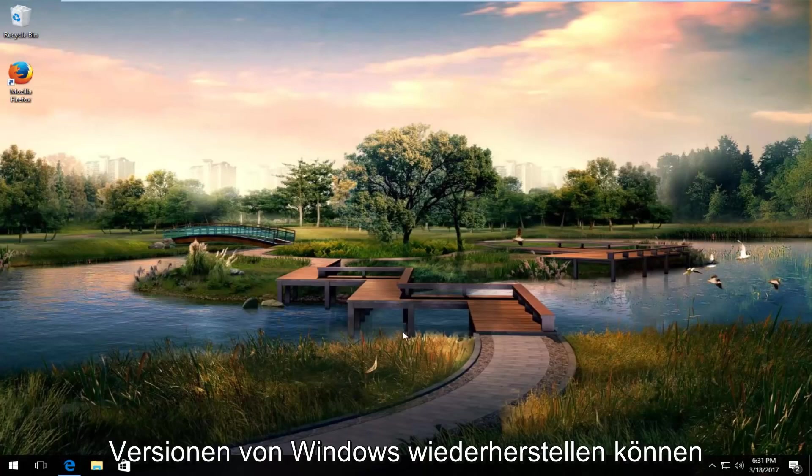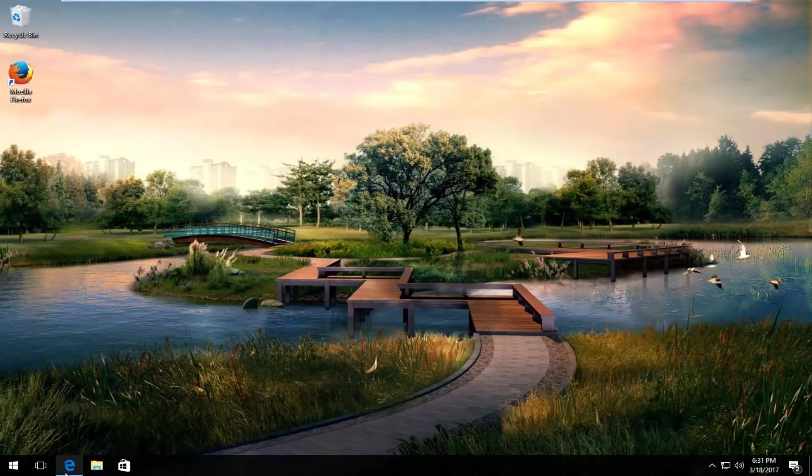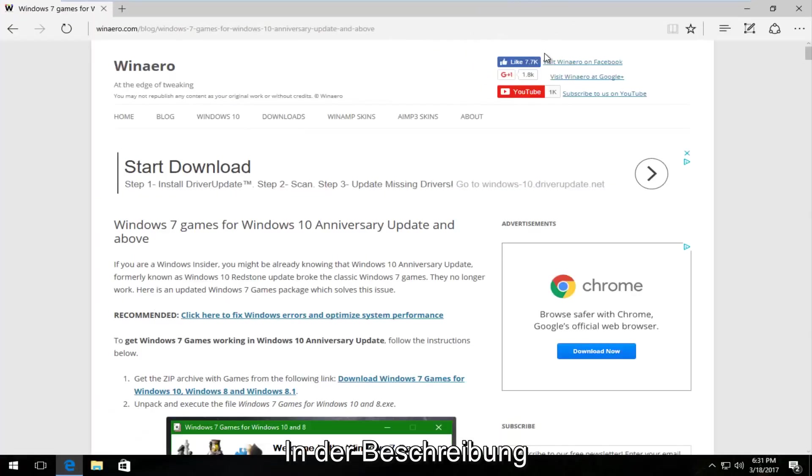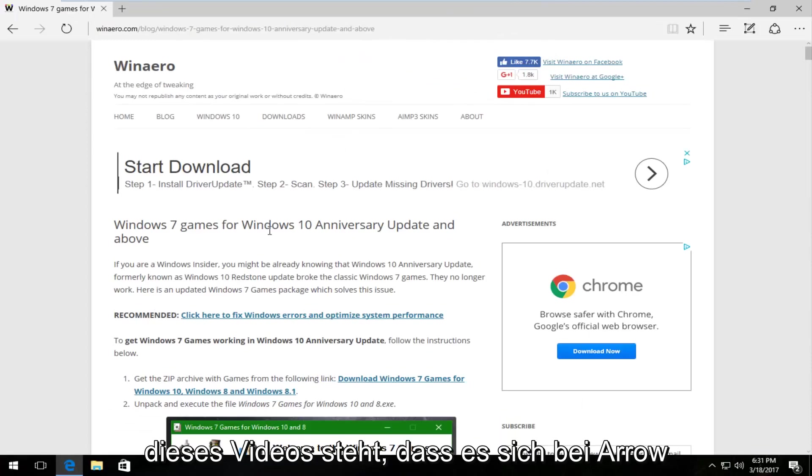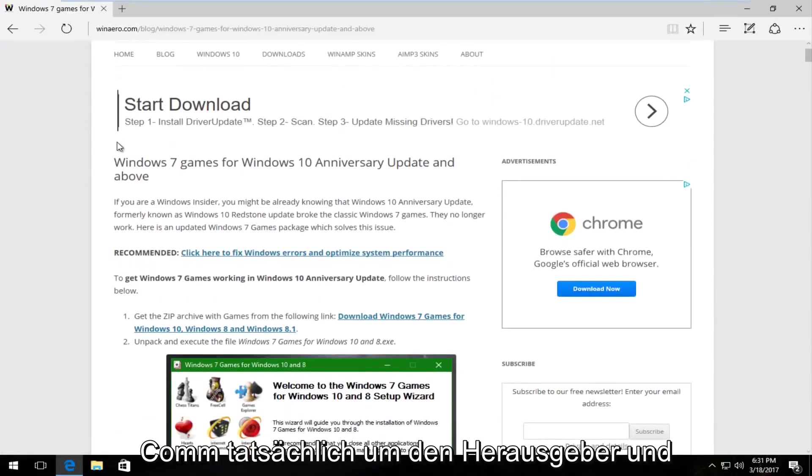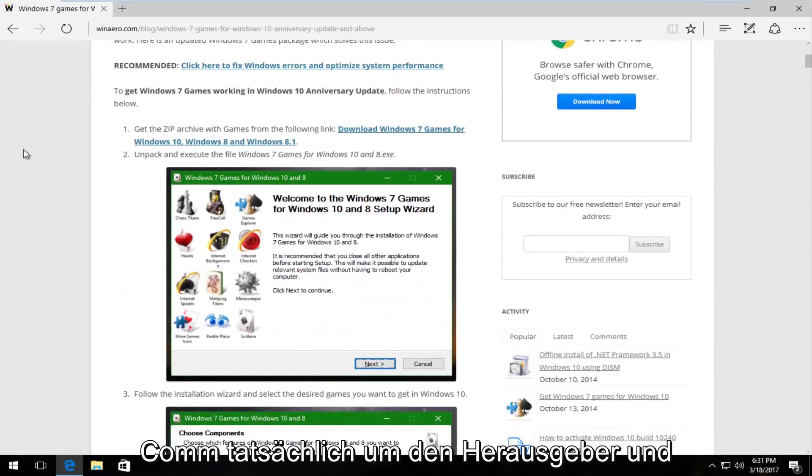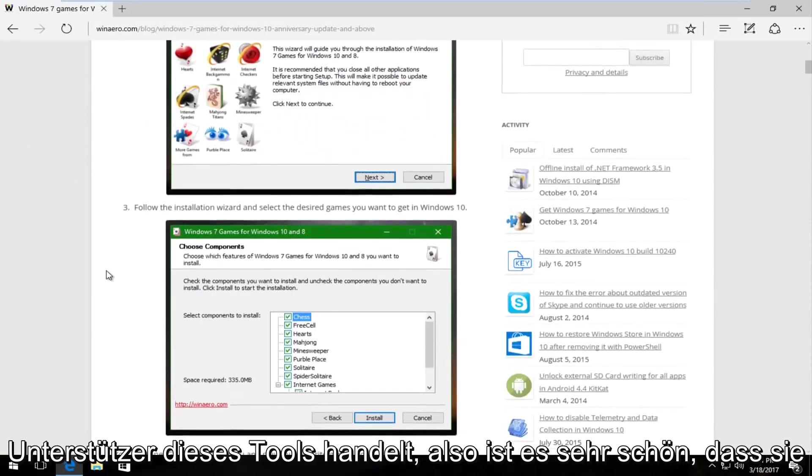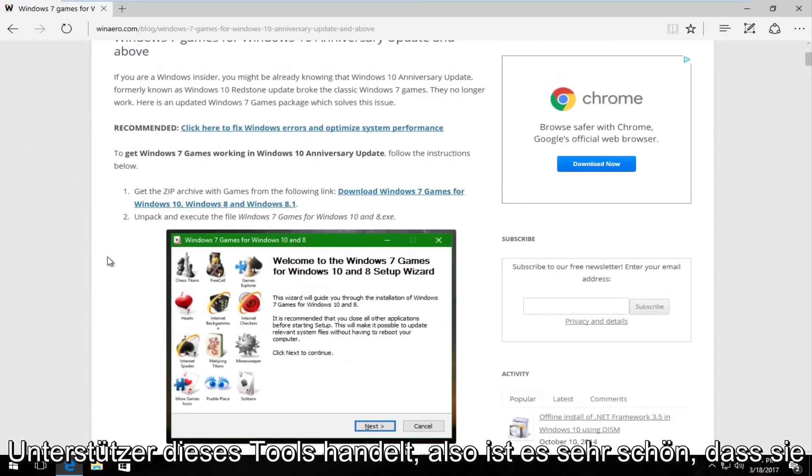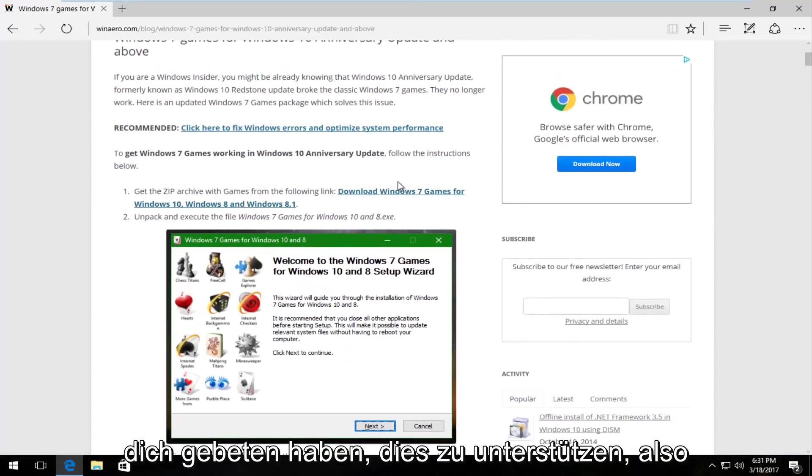We're going to start by navigating over to a website that I will have in the description of this video. It's winarrow.com, the publisher and supporter of this tool, so it's very nice that they actually do support this.